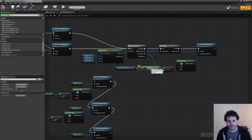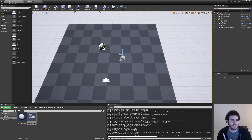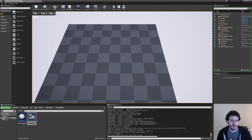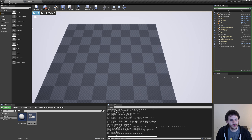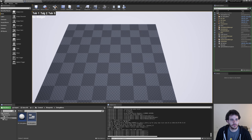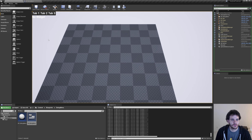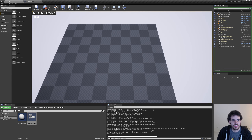The loop fires four times — once per array element. For the zero index the element is invalid so it's skipped. For indices one, two, and three it sets the button color: blue if that button's index matches the active widget index, gray otherwise. Test: three gray tabs appear. Clicking tab one highlights it blue; clicking again removes the highlight. Tab two and three work the same, and toggling between tabs updates colors correctly.